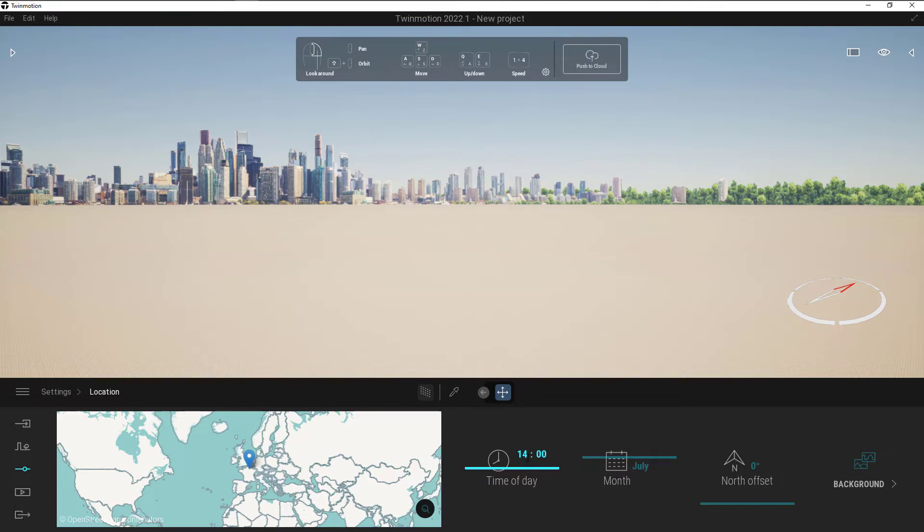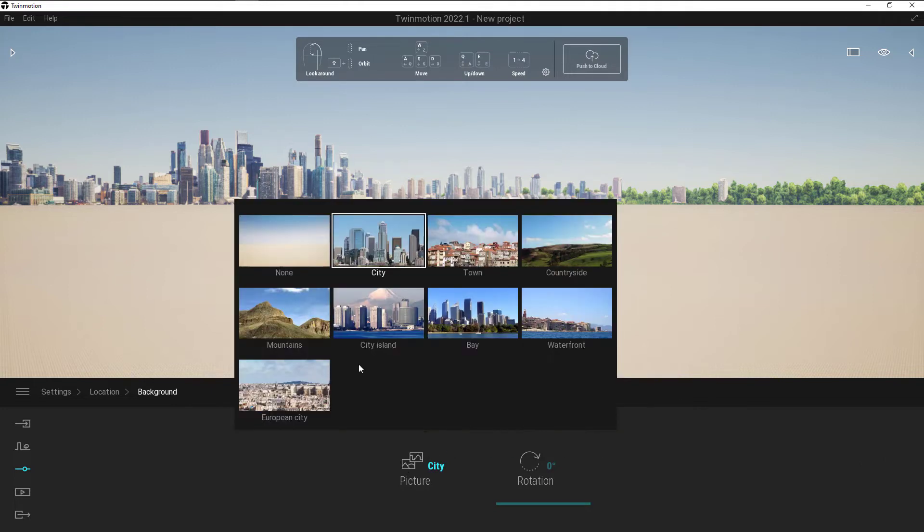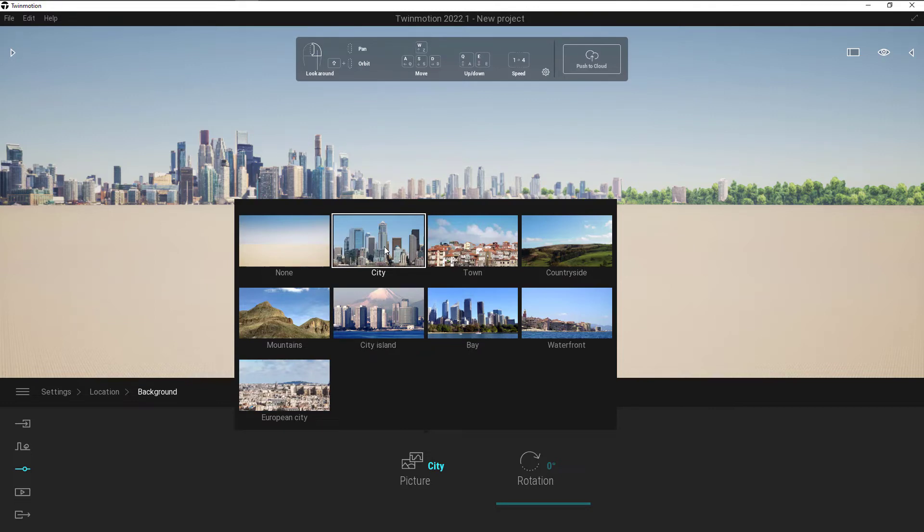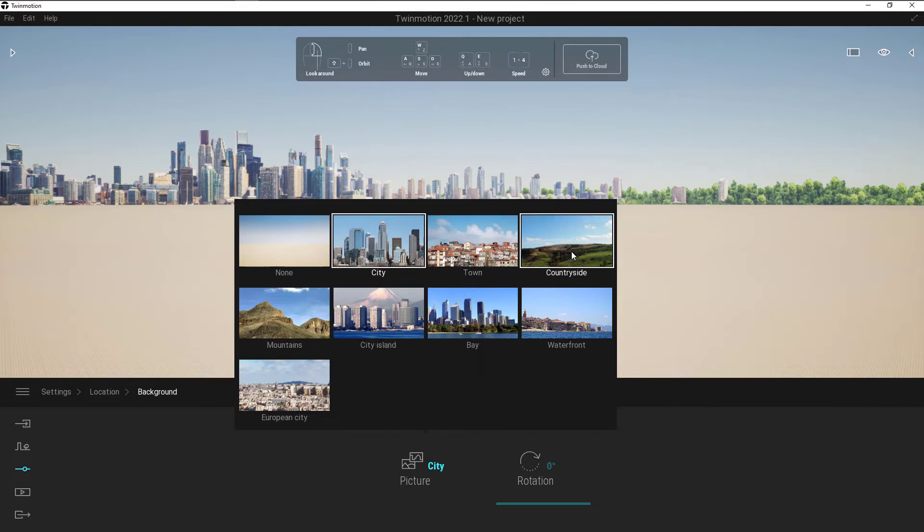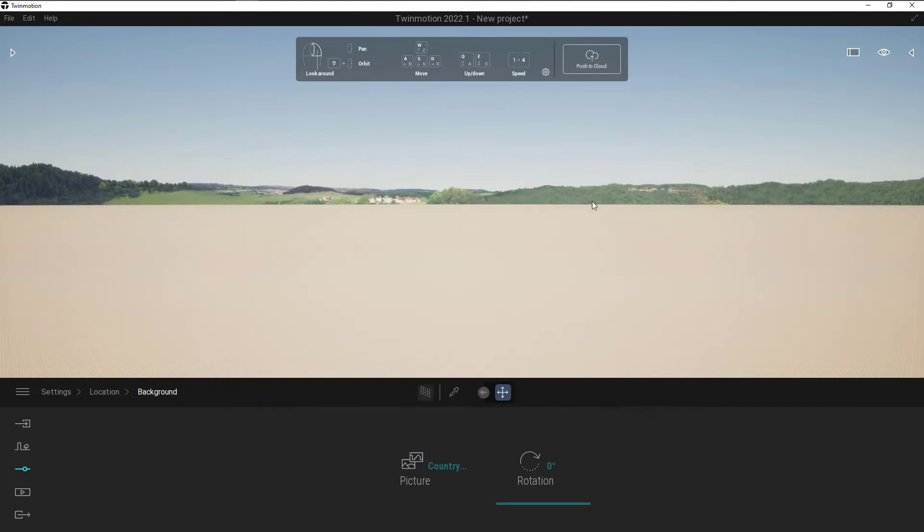So if I want to change the time of day, I can grab the slider. I can also type it in, similarly with the month and the north offset. Clicking on that background will allow me here to select any of these different backgrounds. By default, it's the city. If I want to change it to mountains or the countryside or the waterfront, I can just select on that, and that will change that background for me.